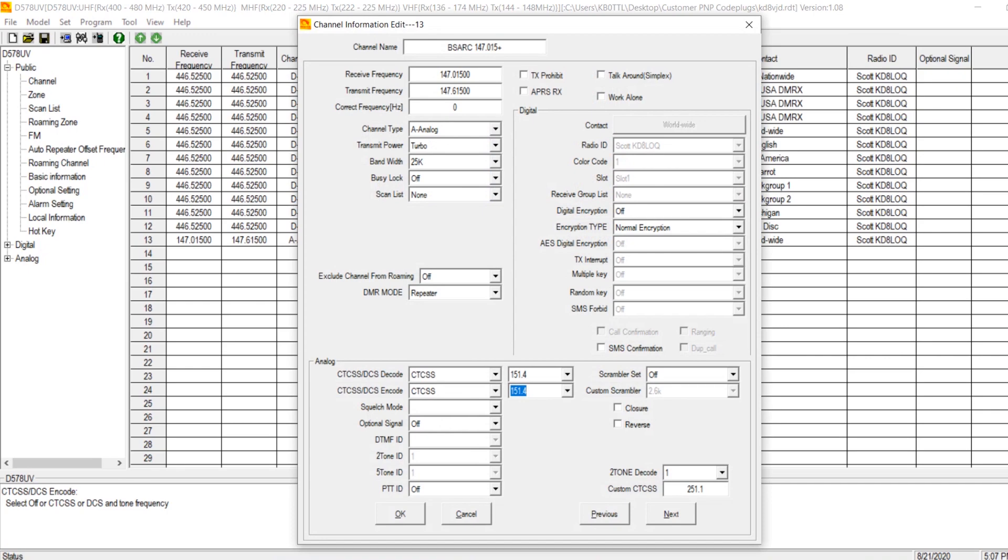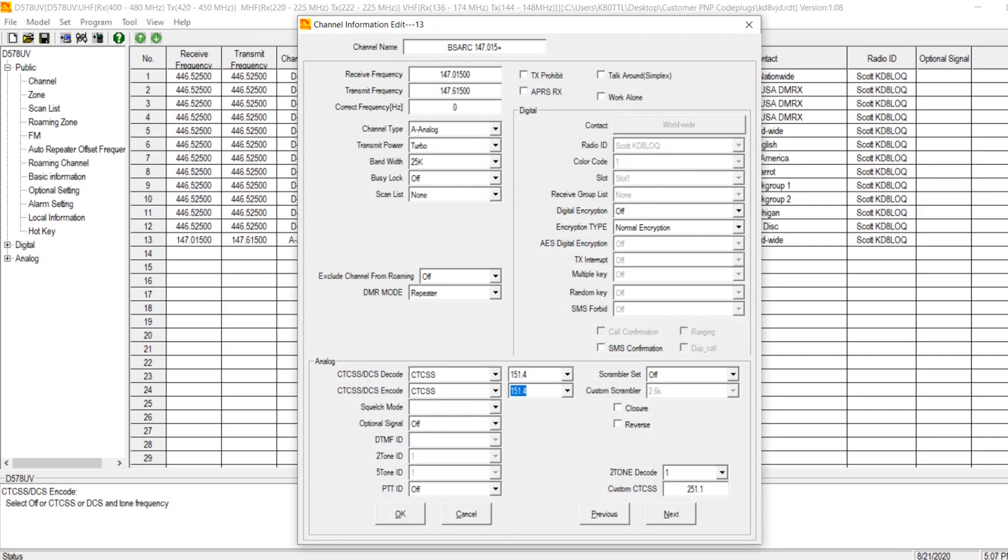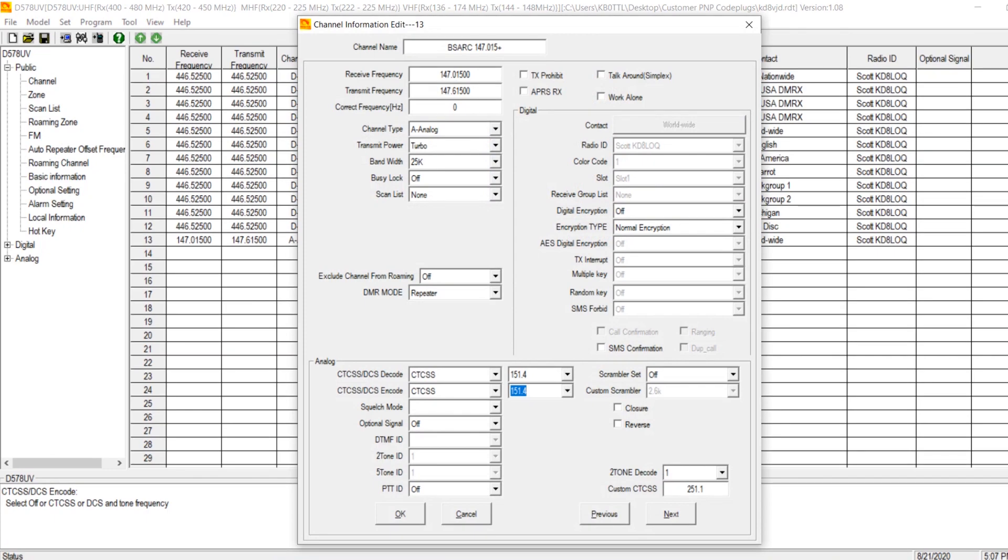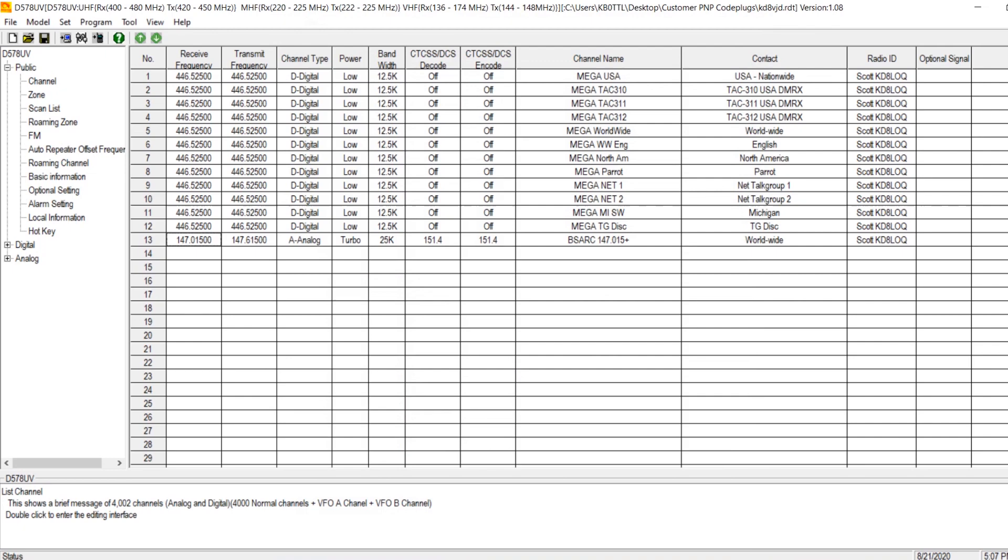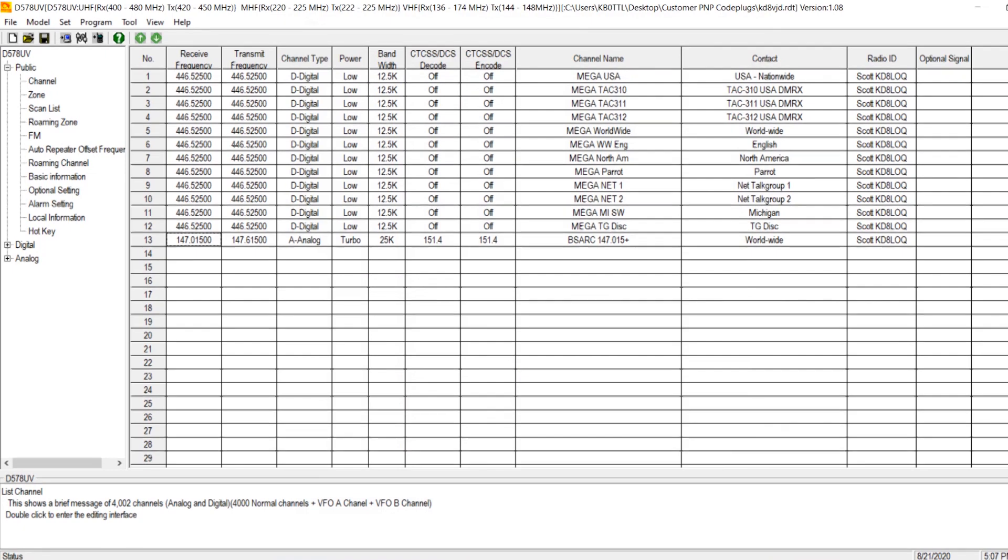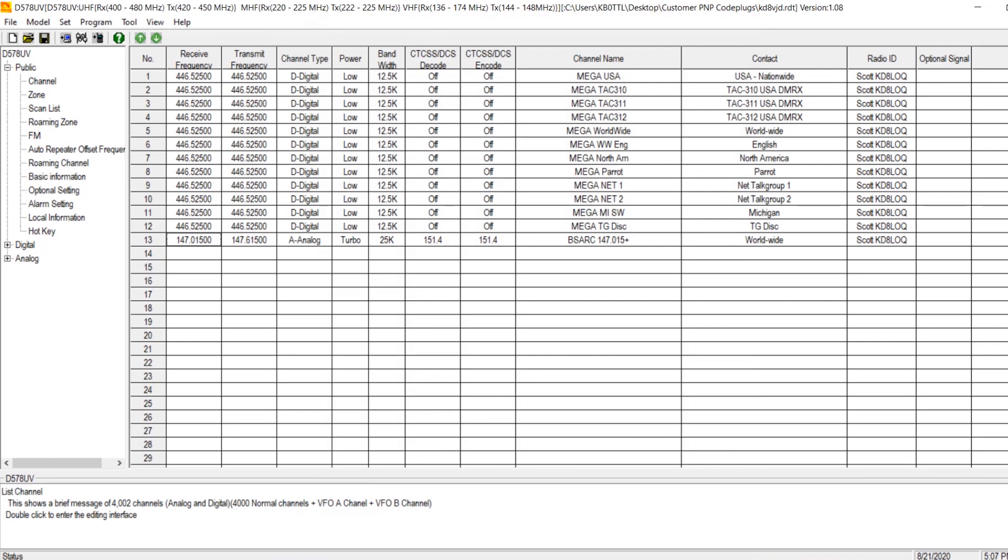So anyway, analog, turbo power, it is a wideband because it's analog. And then CTCSS, we want for encode and decode because the repeater is going to expect a 151.4 PL. And then also you don't want to be receiving anything incoming on that channel unless it's also giving you the 151.4 PL. So we've properly entered our analog channel as you can see here. Now, the reason that this channel isn't displaying along with the other channels is because you haven't yet assigned it to a zone.